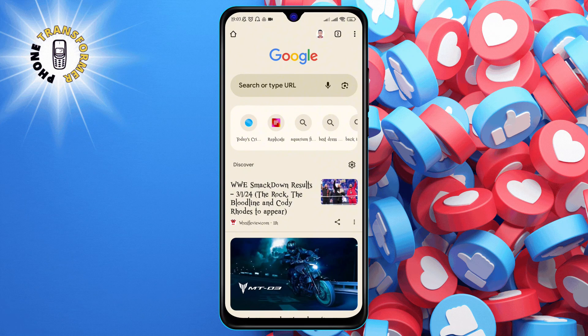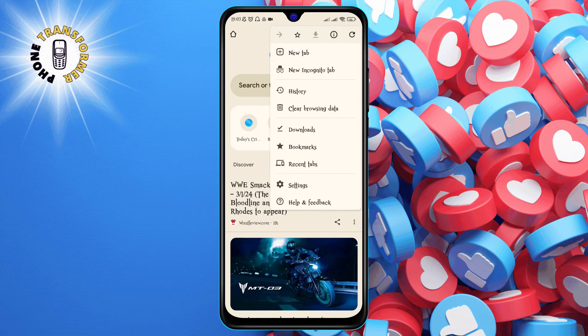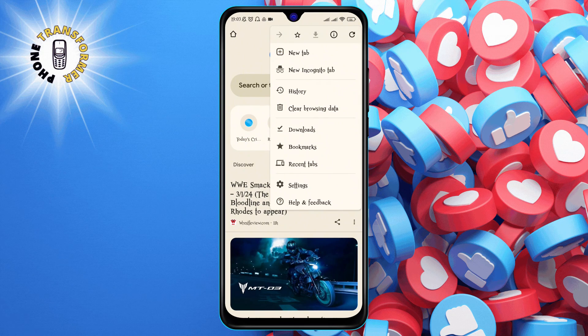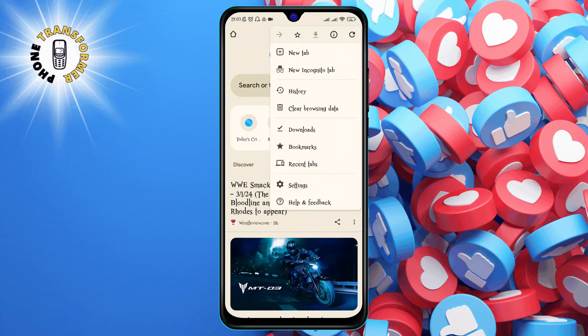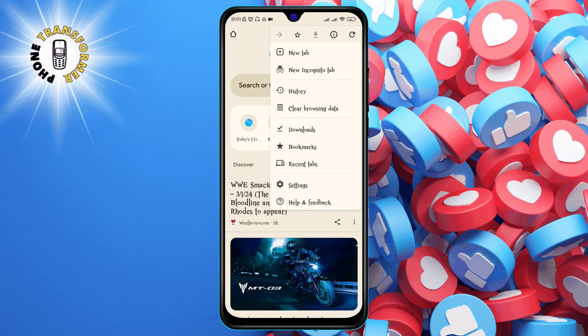Step 2. Tap on the three dots icon at the top right corner of the screen. This will open a menu with various options.